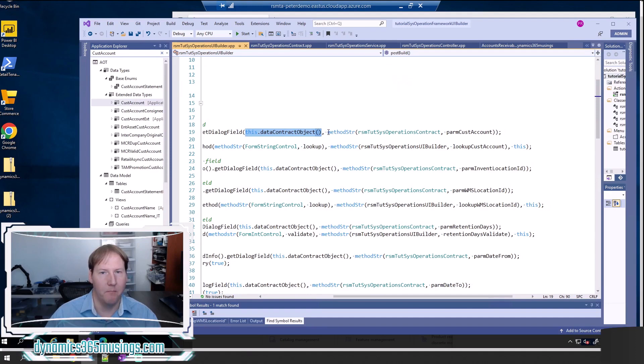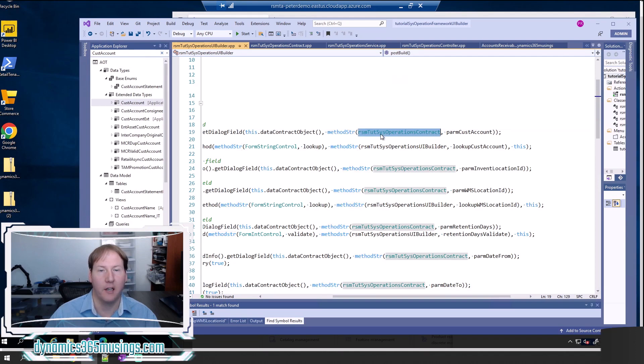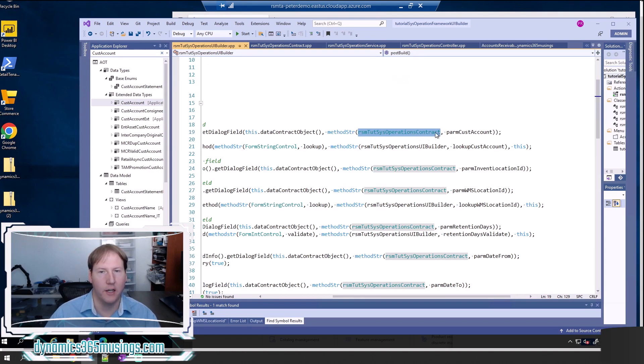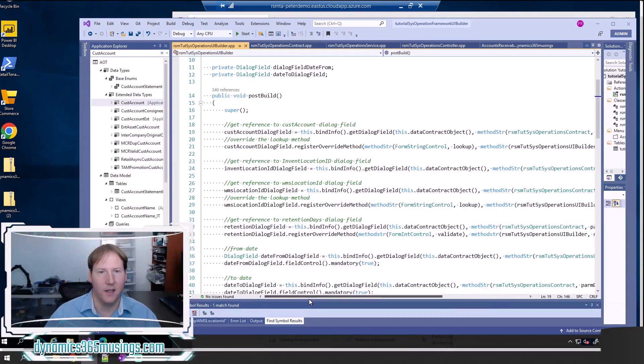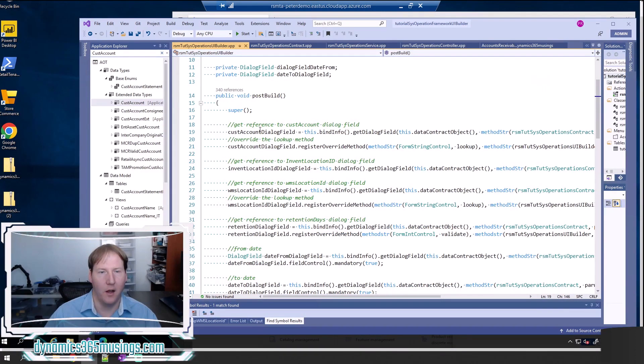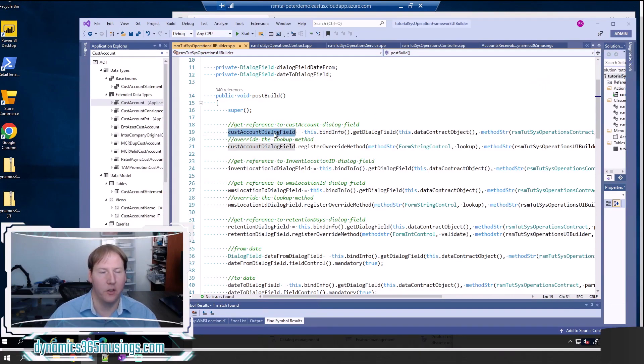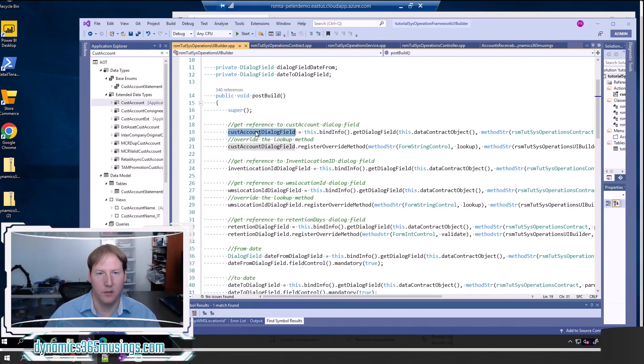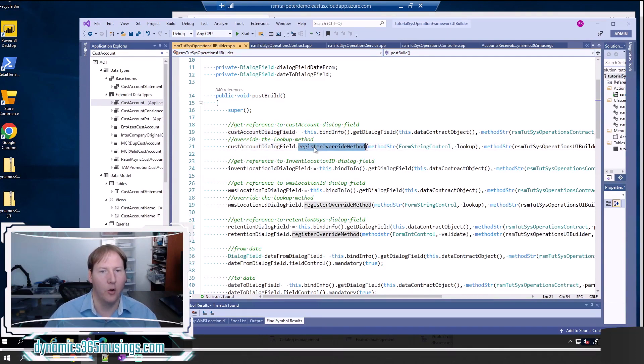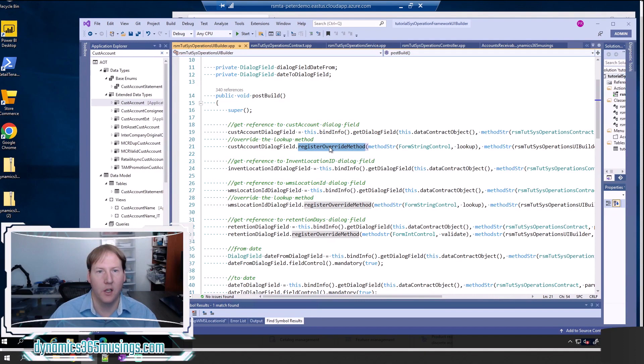Then we need to give it the method that this parameter is tied to. We tell it the name of our contract class—in this case, mine's called rsm tut sys operations contract. Make sure you replace this with the name of your contract class. Then we have parm cust table. Make sure you replace this method with the name of your method associated with this parameter. What this does is it basically gets the field on our SysOperation batch job and stores a reference in this variable. In this case, this field right here associated with cust account we're storing into a variable for later use.